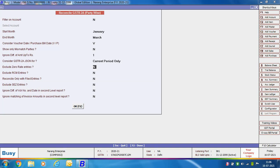The next option is Exclude Zero Rate Entries — specify Yes if you do not want to include zero-rated entries. Then Exclude RCM Entries — specify Yes if you do not want to include RCM entries. Then Reconcile Only with Filed Entries — if you specify Yes, only those invoices filed by your suppliers will be considered. Sometimes a supplier uploads invoices but does not file them; specifying Yes here ensures reconciliation is done only with filed entries on the GST portal.